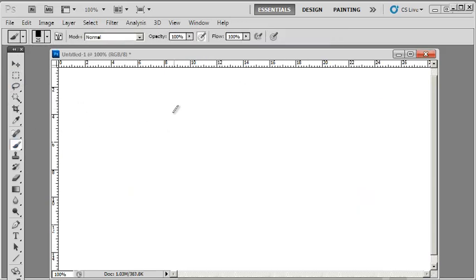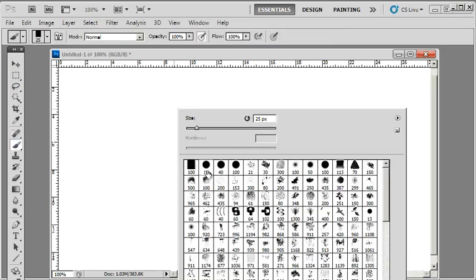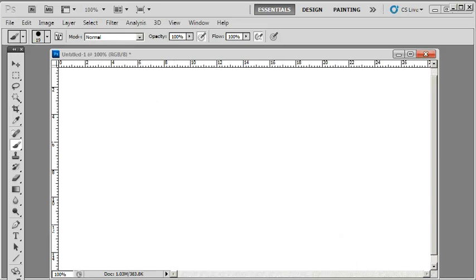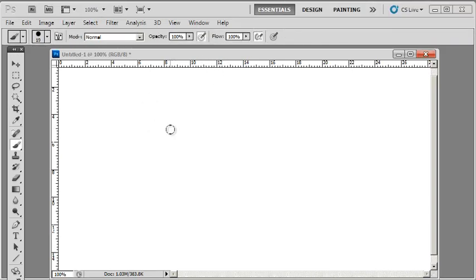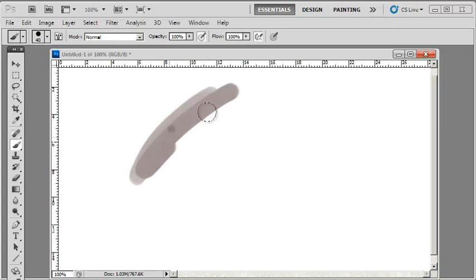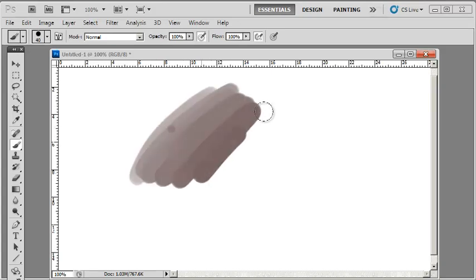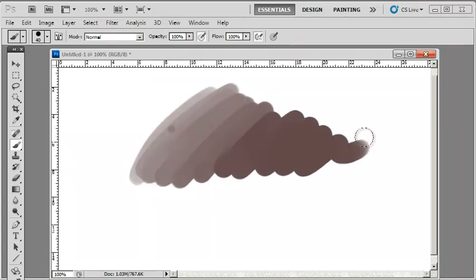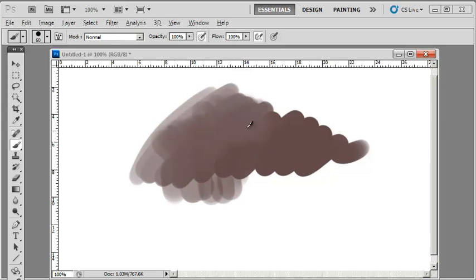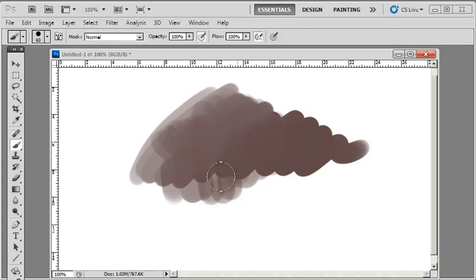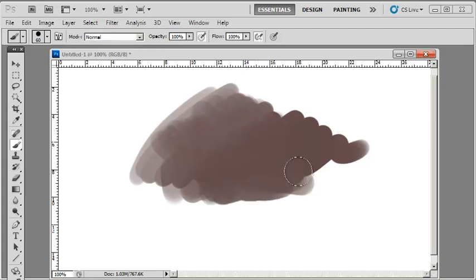The next commonly used brush is one I use a lot—my round brush. I use this brush extensively for blending because it's very sensitive to pen pressure. Depending on how hard you press, it lets you do very smooth blending.